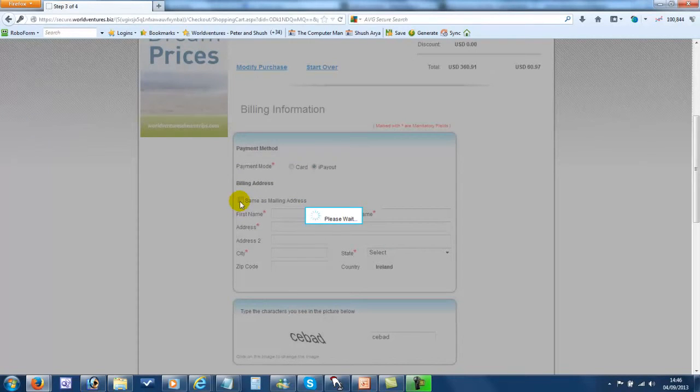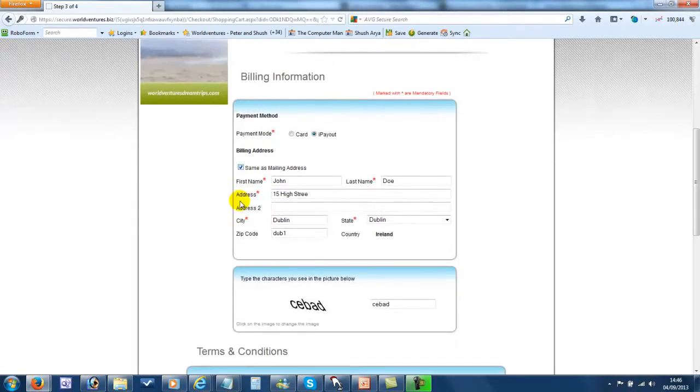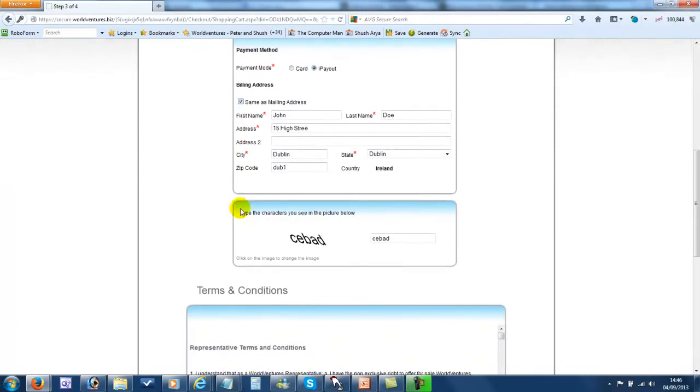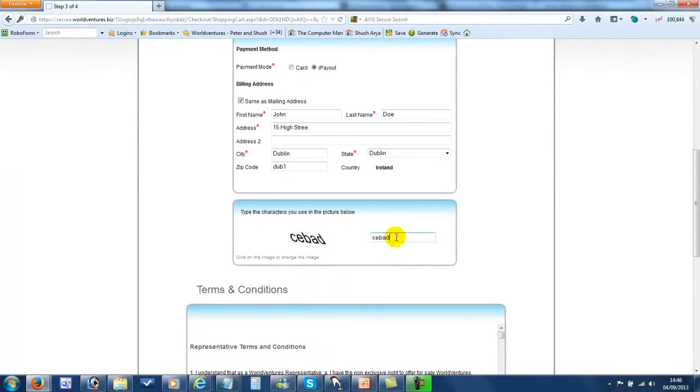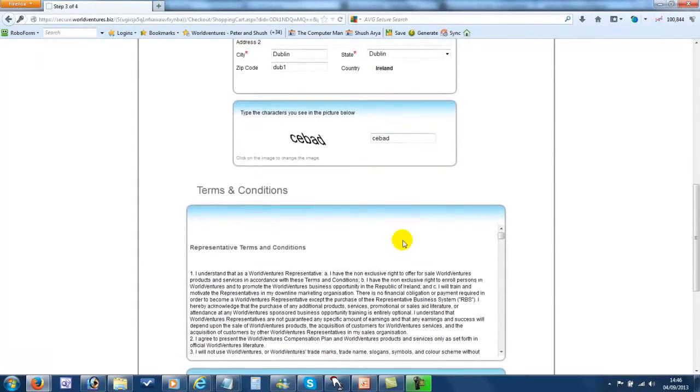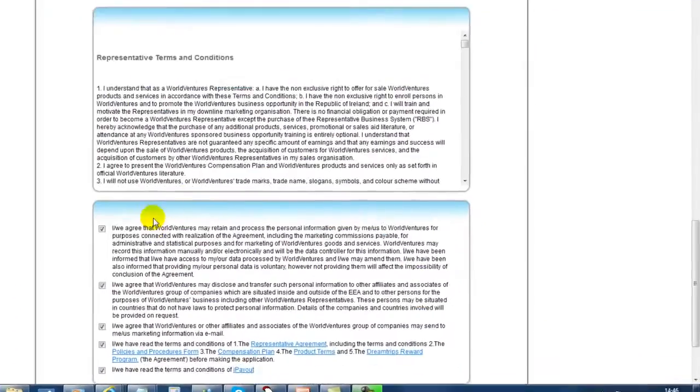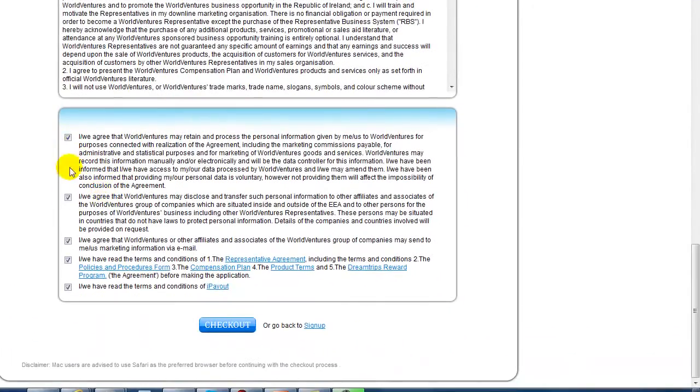So once you've done that, chosen that option, just fill in your billing details, complete the capture by putting this code in here, agree to all the boxes that you see here, and then click on Checkout. And that's it.